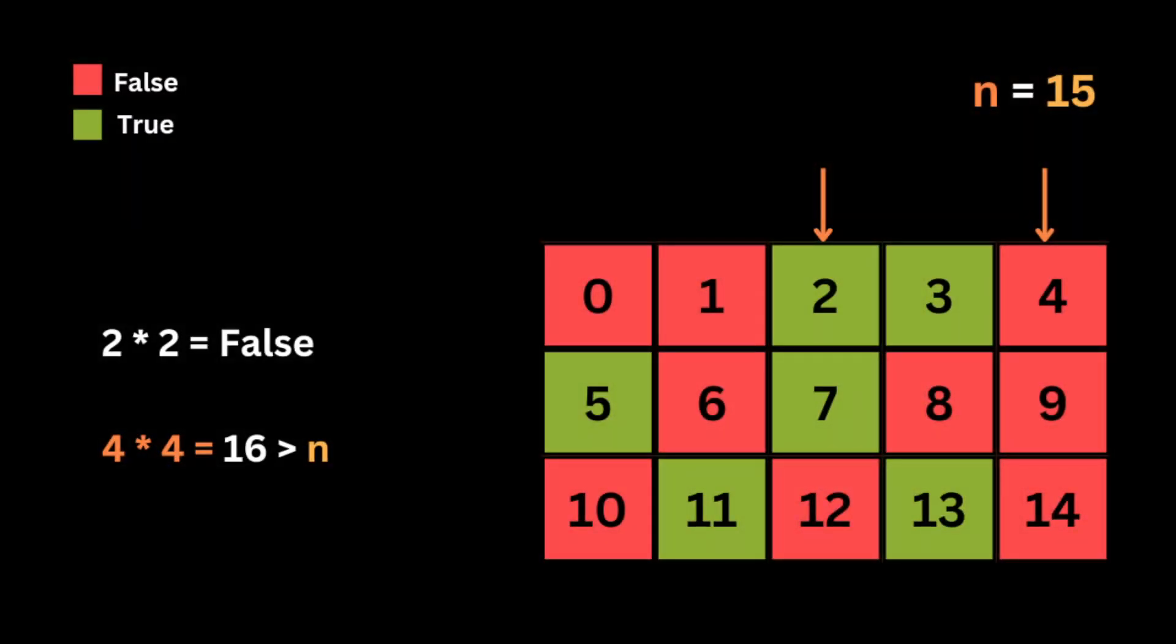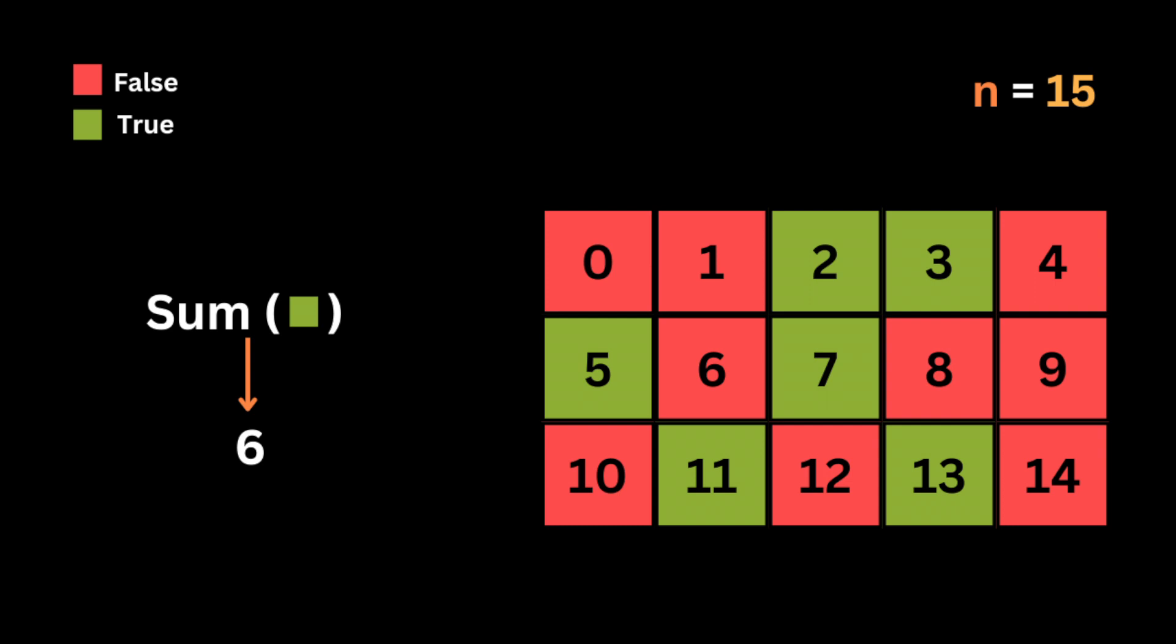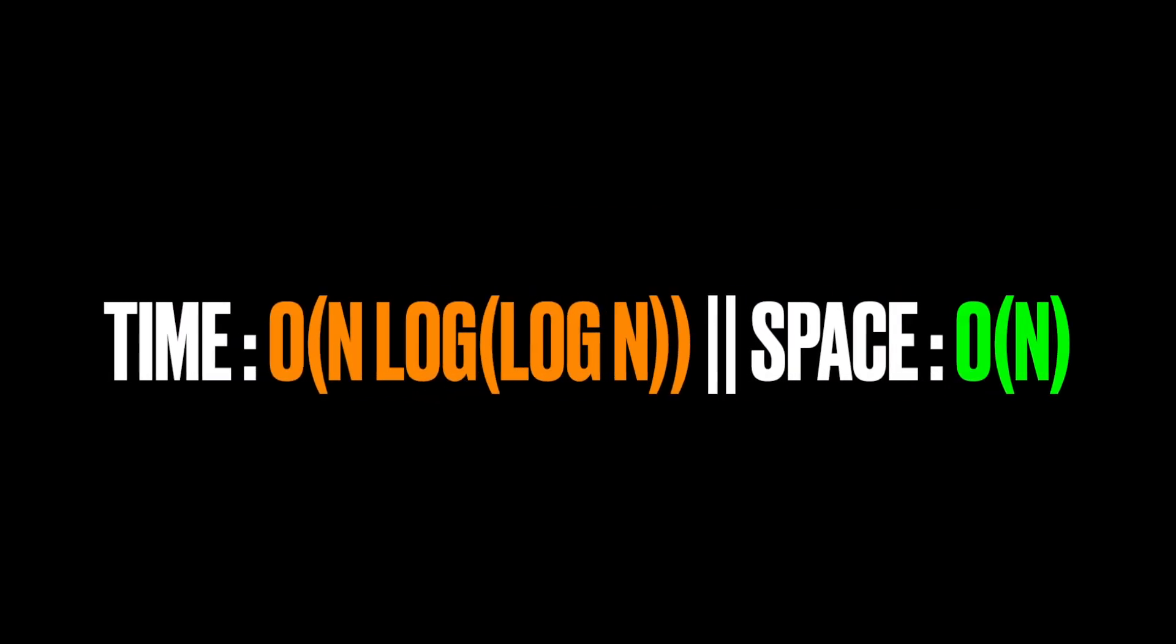Then we move to the next number 4. So since 4 is already marked as non-prime number in the first iteration using the number 2, and also the square of 4 is bigger than n, so we will stop the loop and return the sum of all true numbers in the array as a result which represents the count of prime numbers less than n.